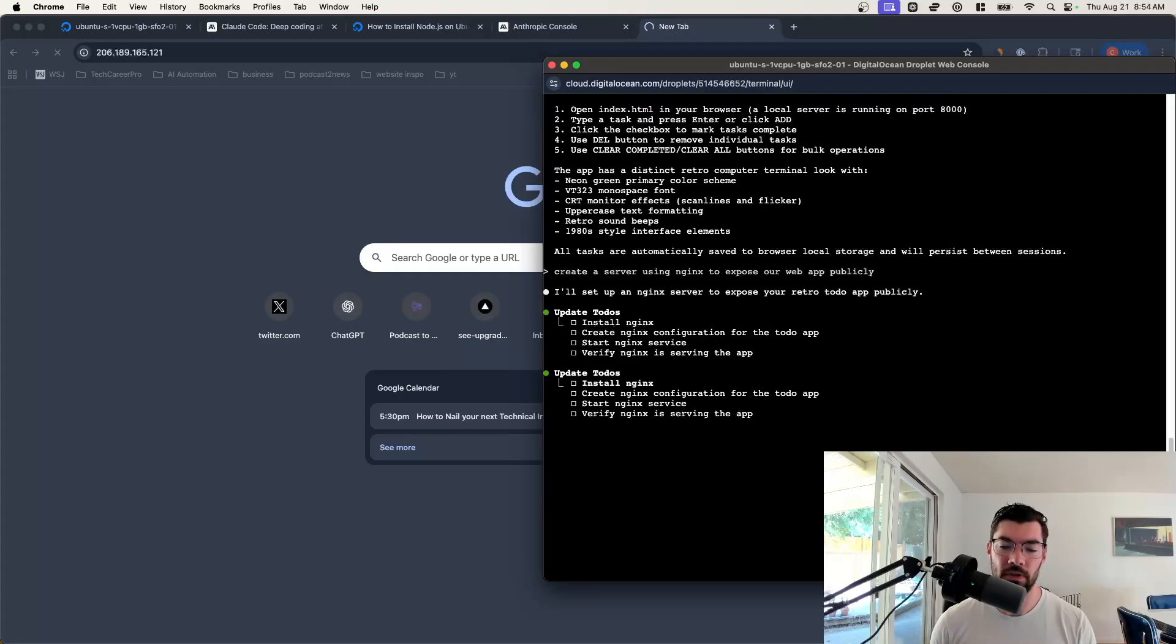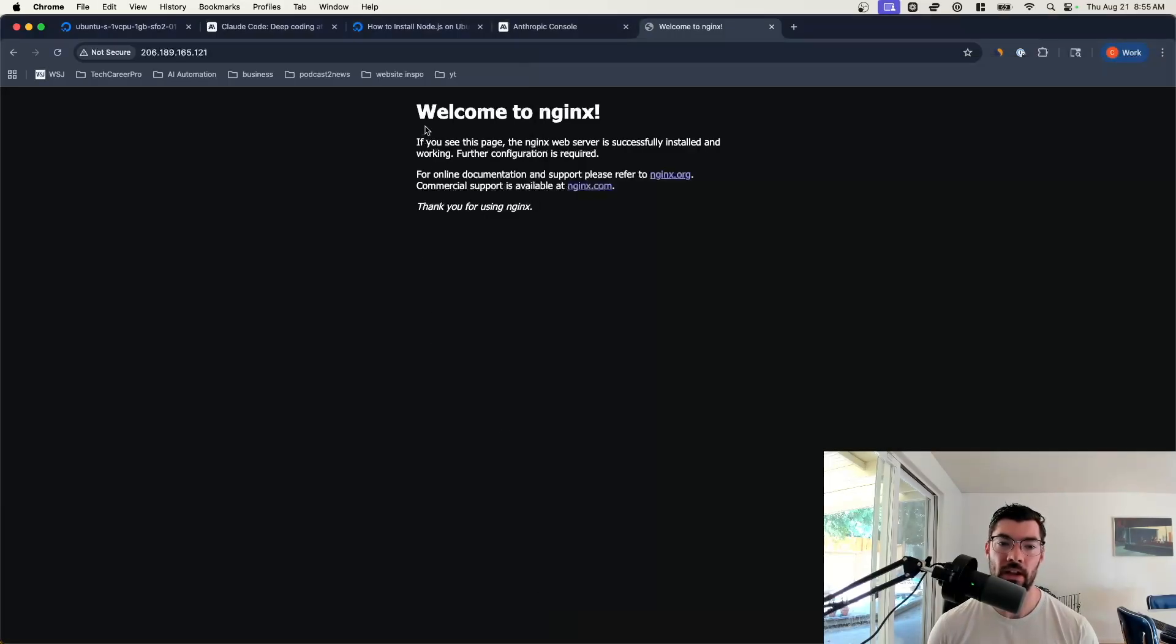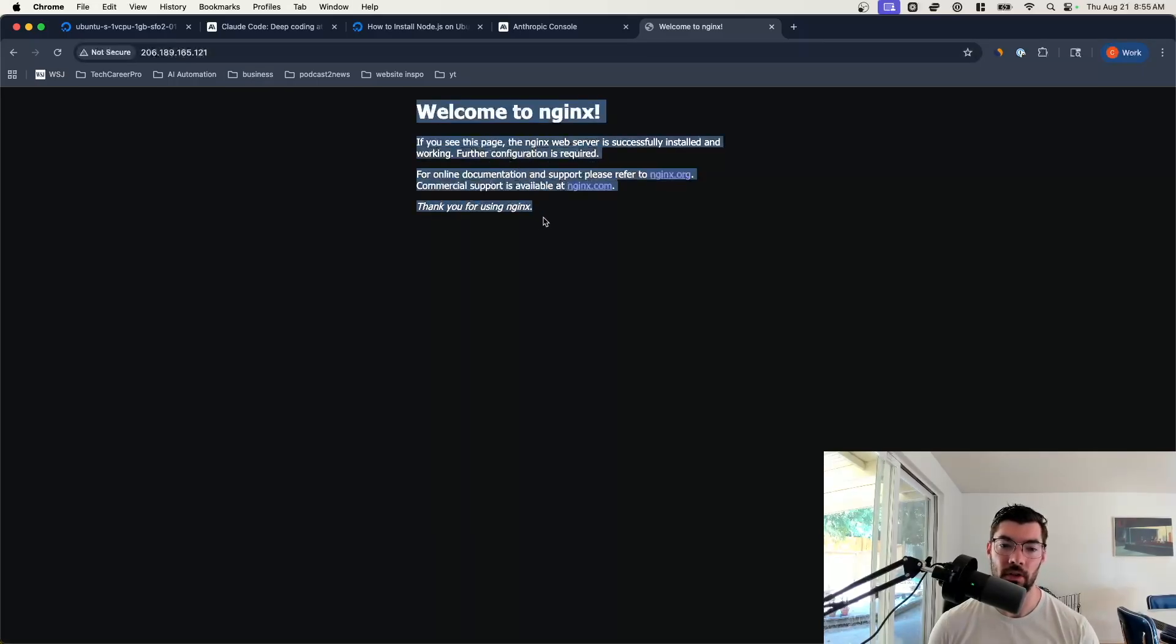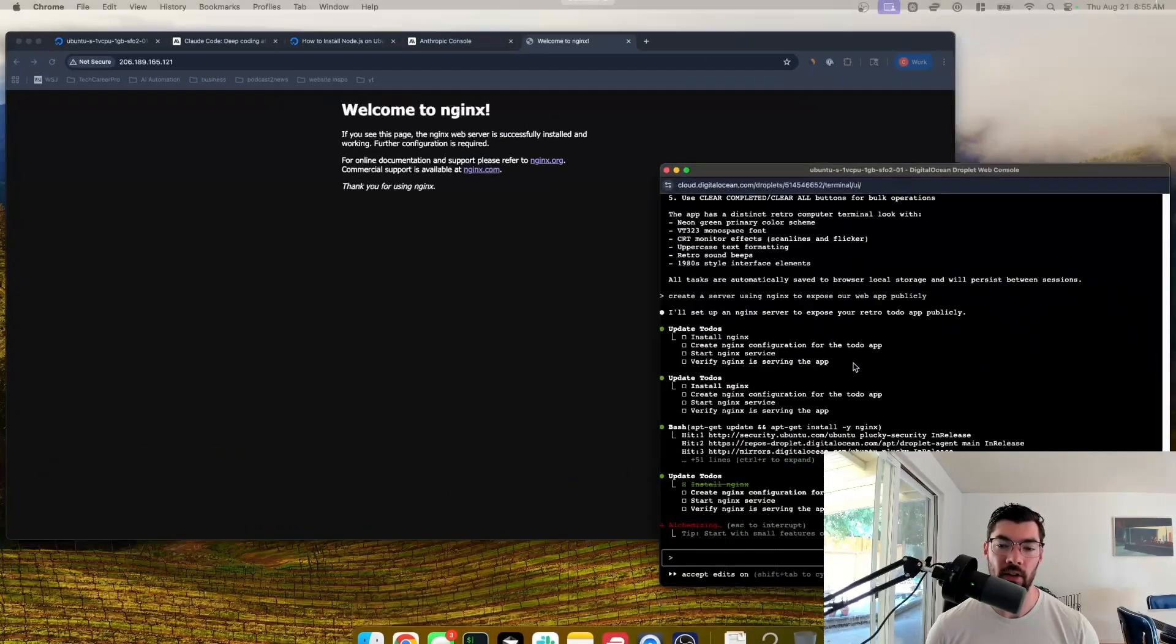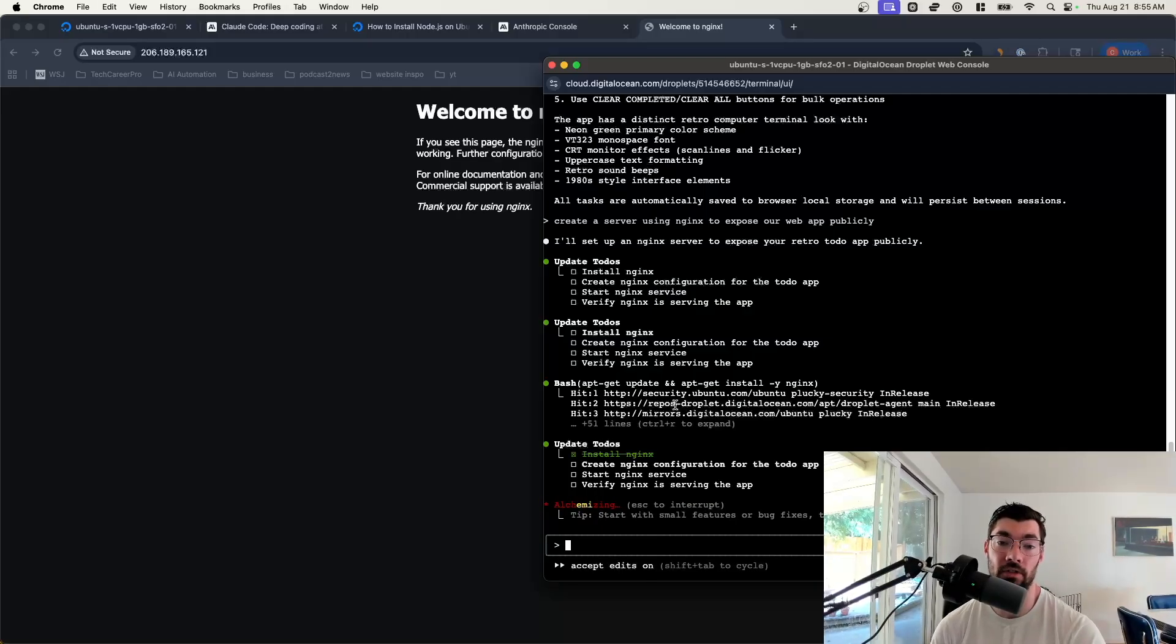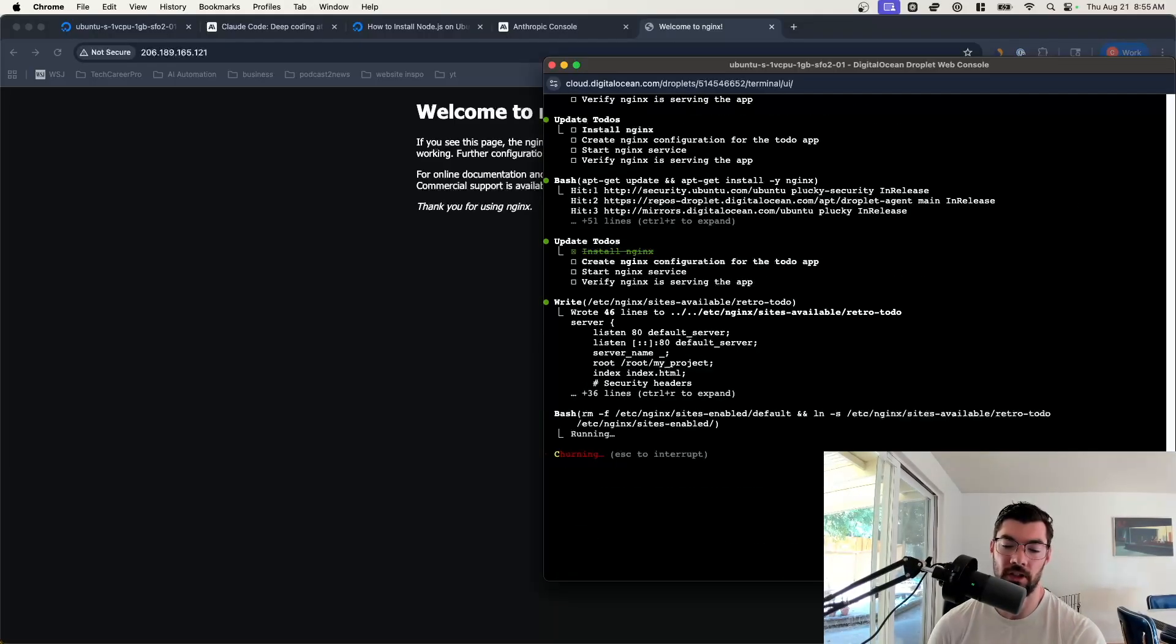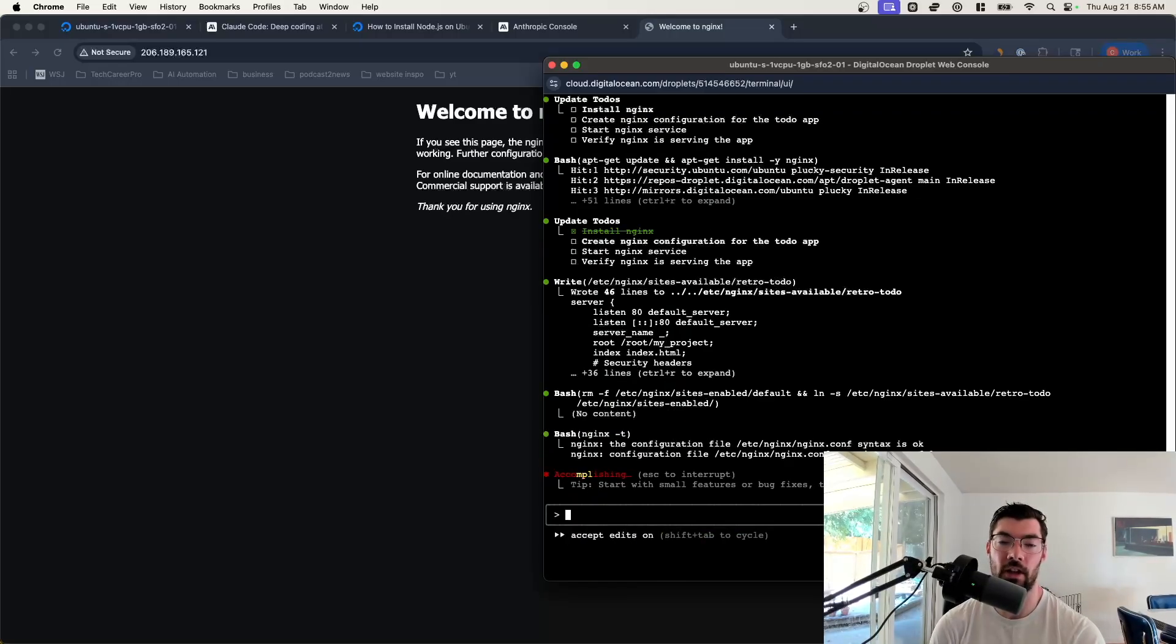Claude knows how to do it perfectly. So you won't really have to worry about it. You just ask it to set it up and it'll do it for you. We'll just say yes to these commands to install Nginx. You can see in our browser, now we have Nginx installed. When we go to this IP address, we're seeing Nginx kind of default startup page. We'll see that change as Claude starts to link our web app with Nginx.